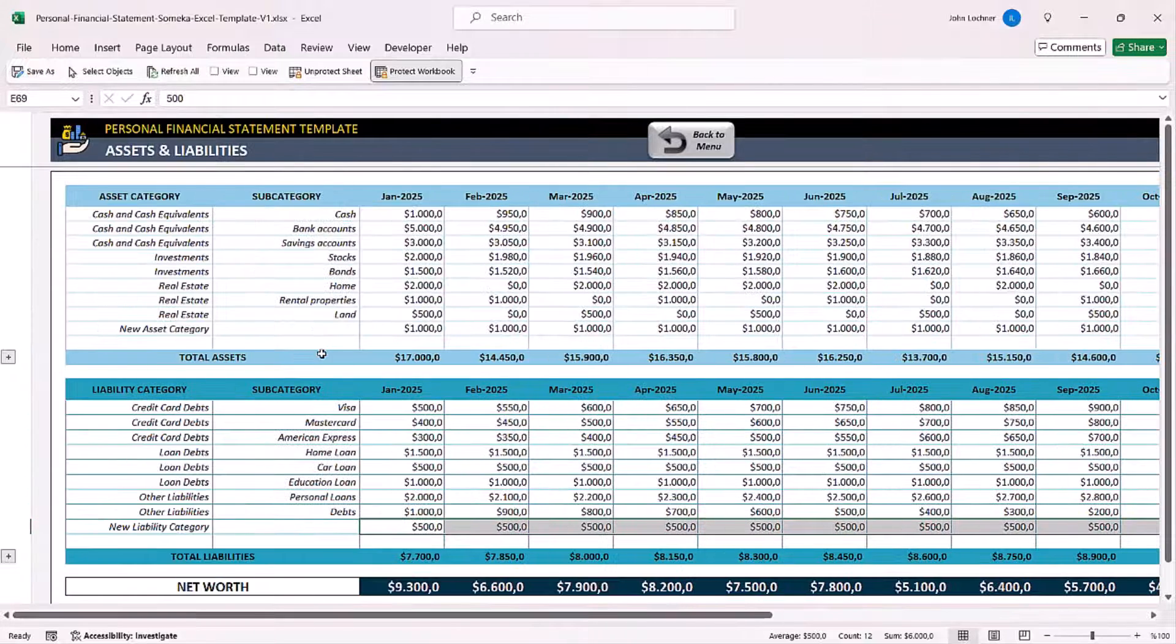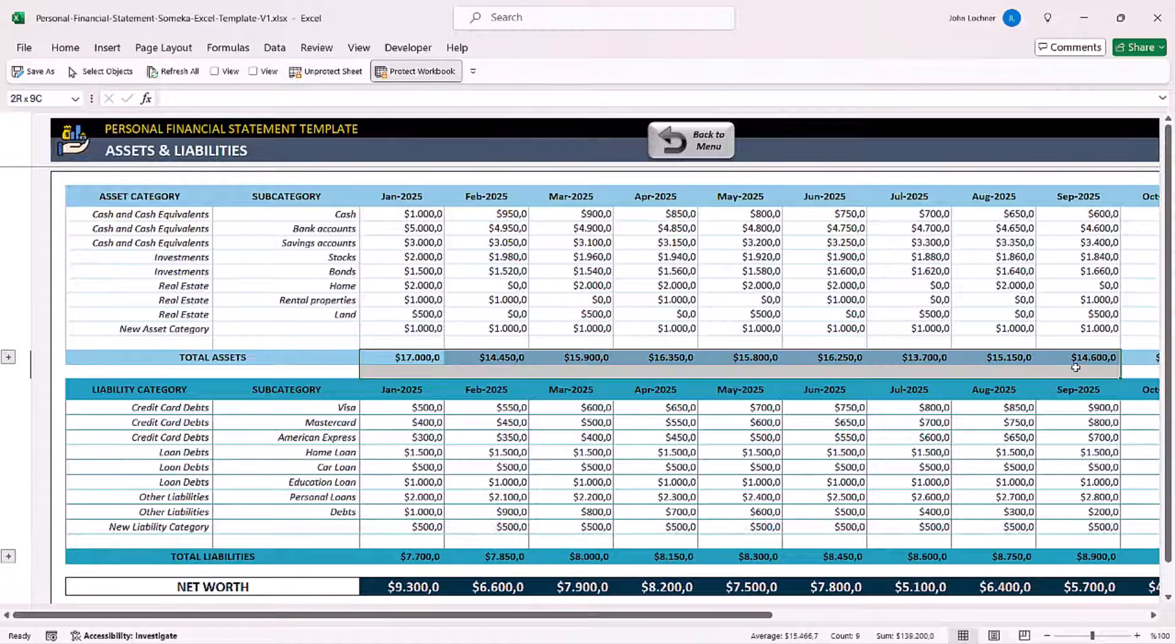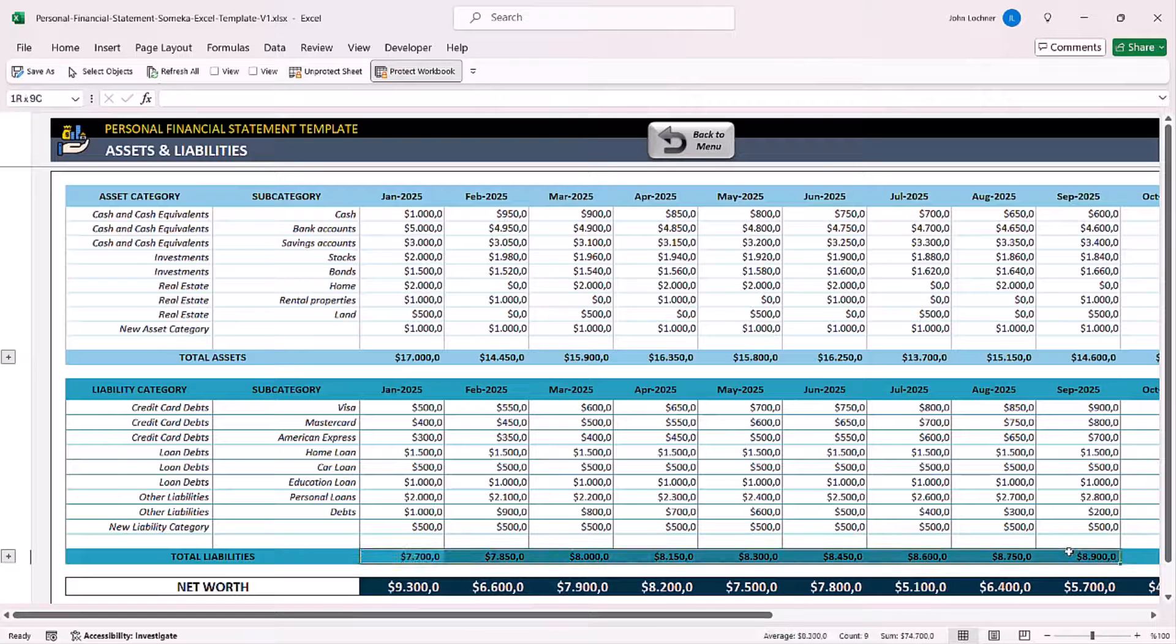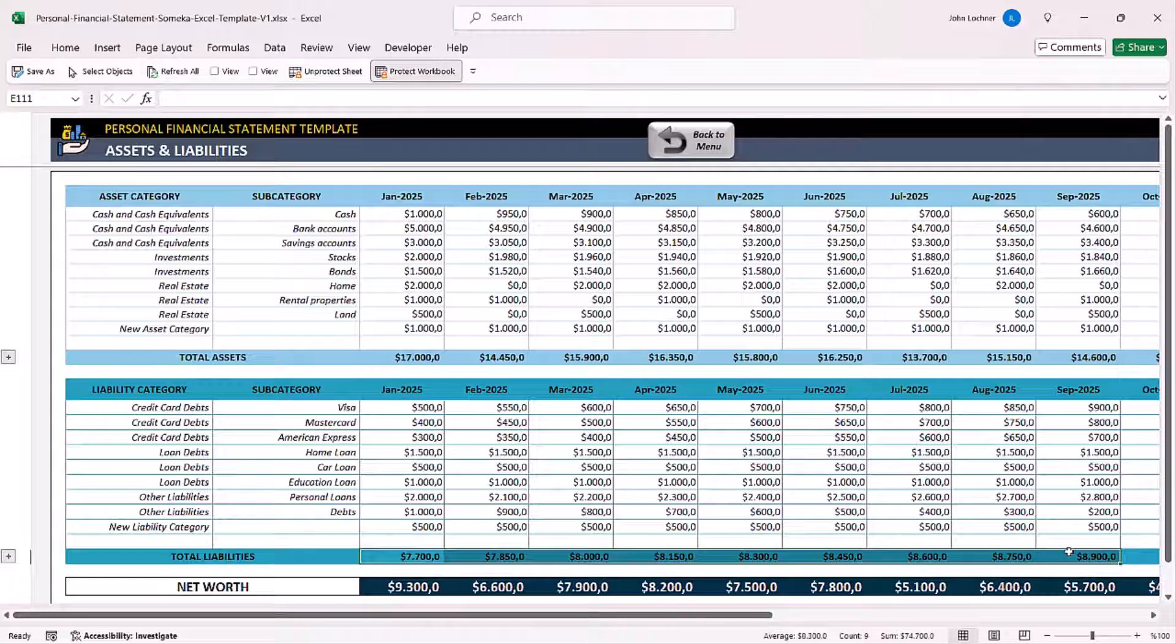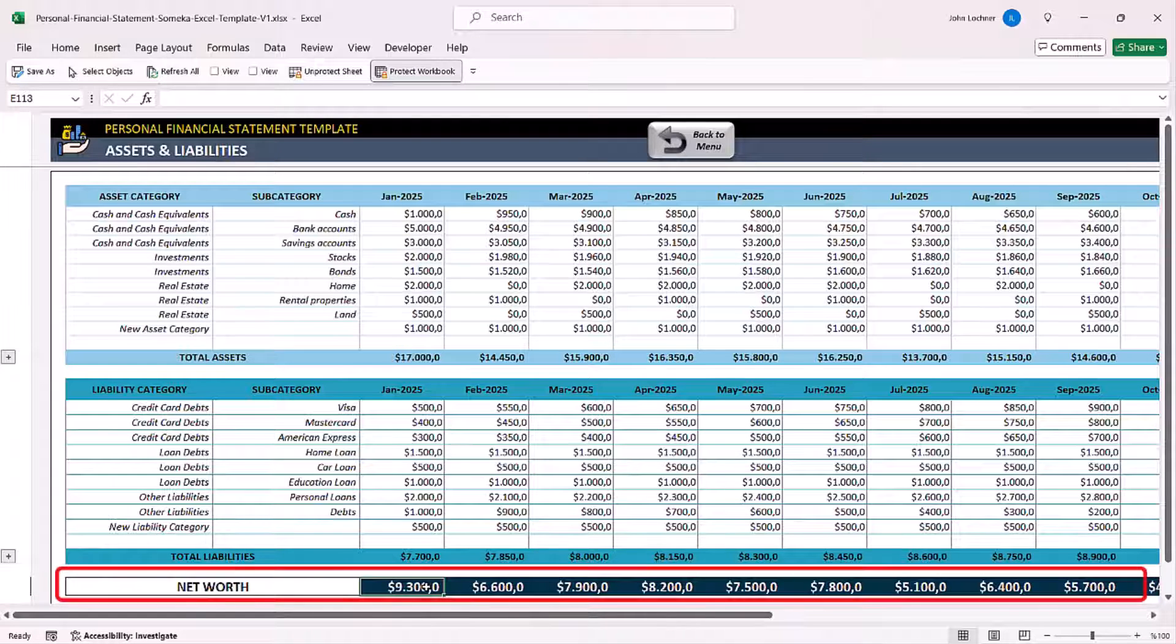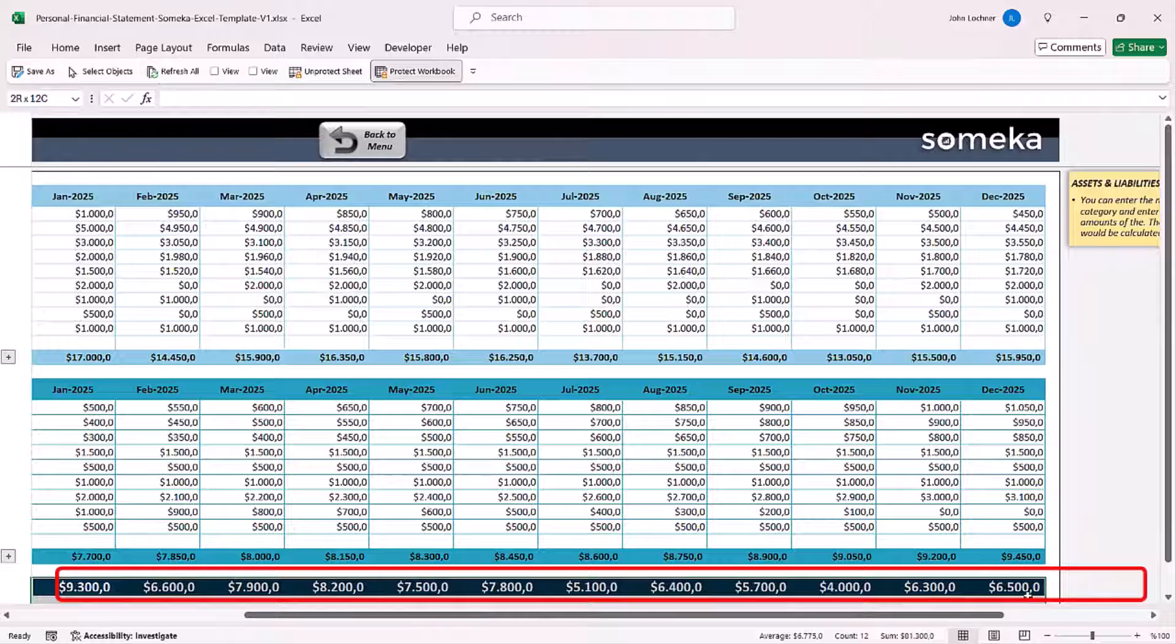You will be able to see the total amounts for assets and liabilities below each data. And you can also see your net worth for each month at the bottom of the page.